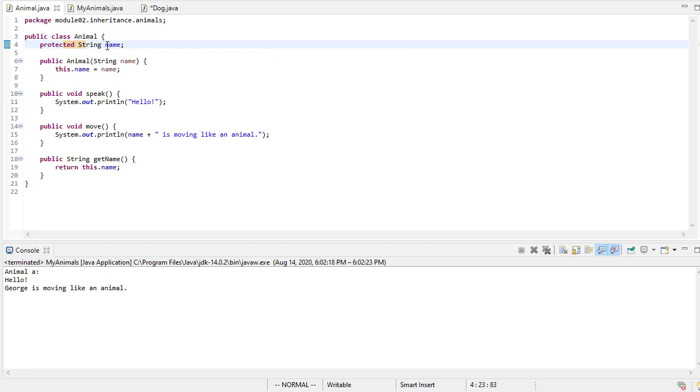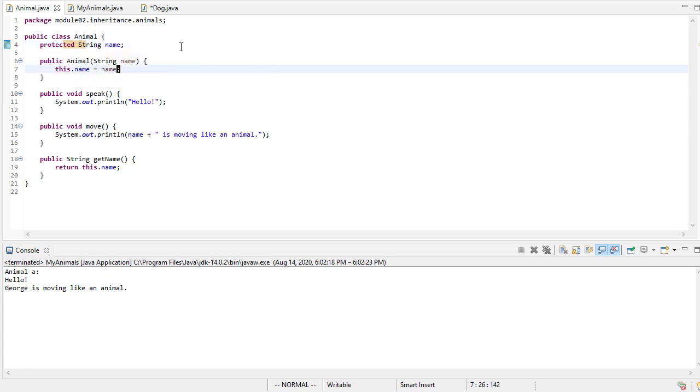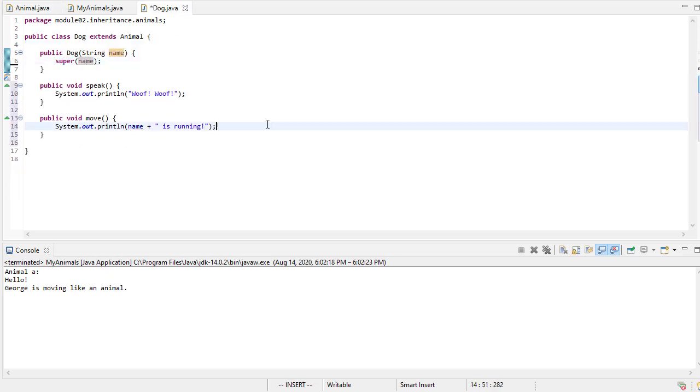anything that inherits from this class is able to access this data member as though it was its own member. It's public. But anything that's not an animal or derived from an animal class is not going to have access to the name. Now the downside is, we can still change it, which is probably not ideal, but we won't discuss that yet.